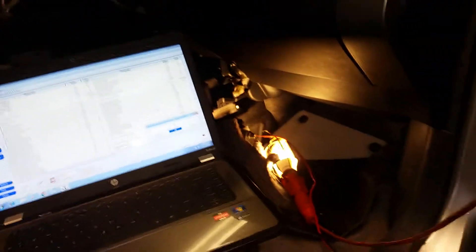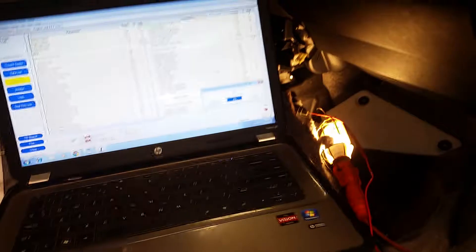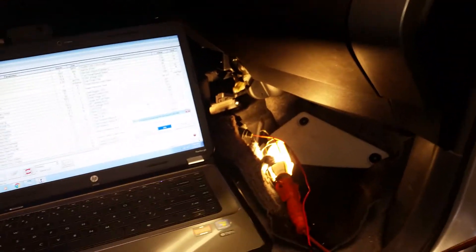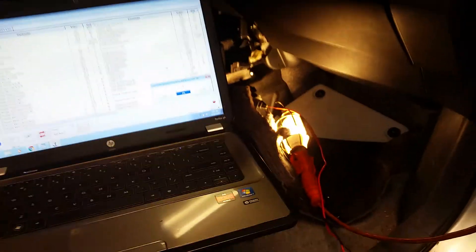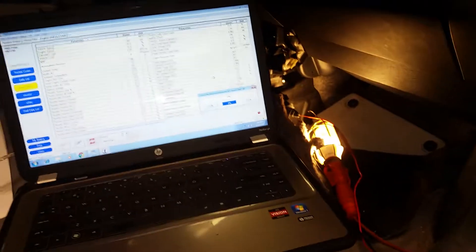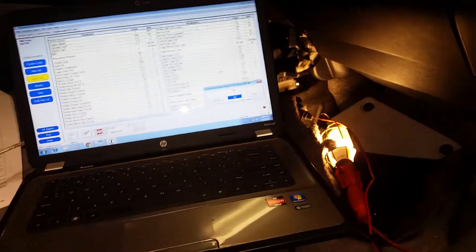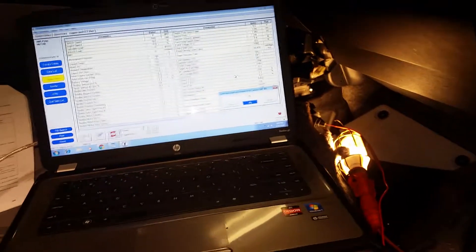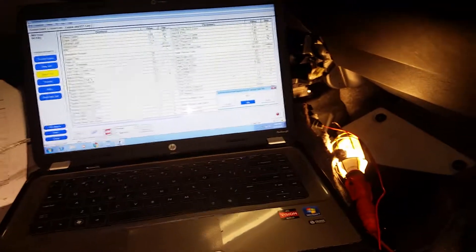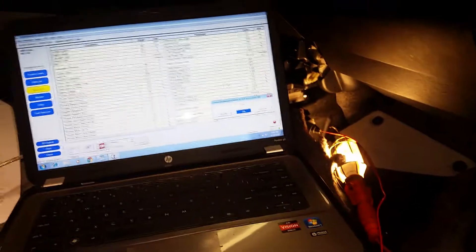Also did a fuel system cleaning and new spark plugs. Now I'm getting a code P0137 downstream O2 circuit voltage low. Tried replacing that one and it didn't work.